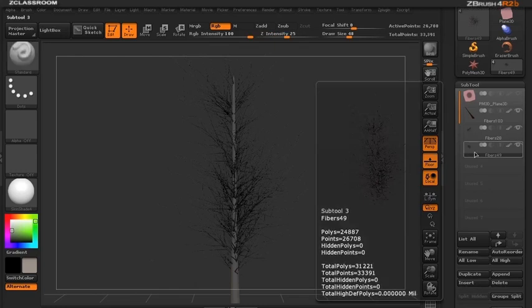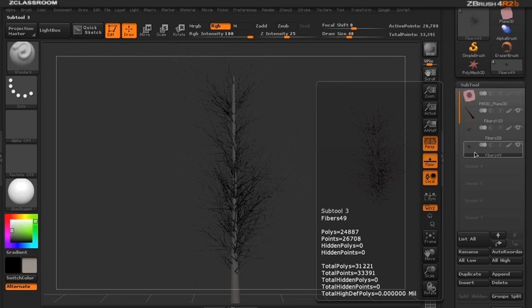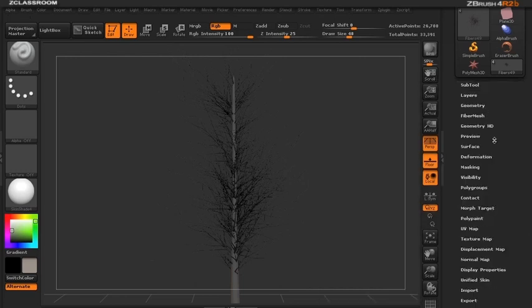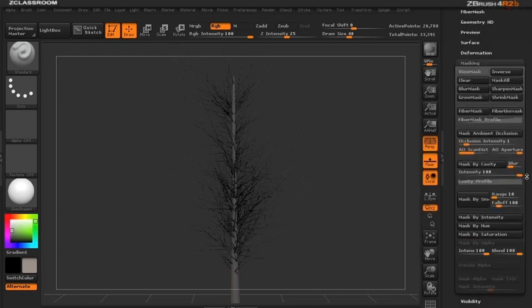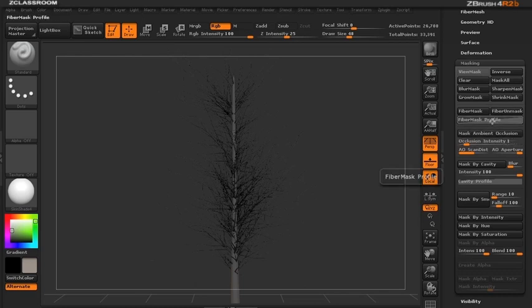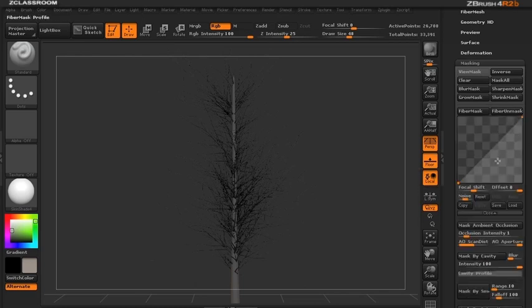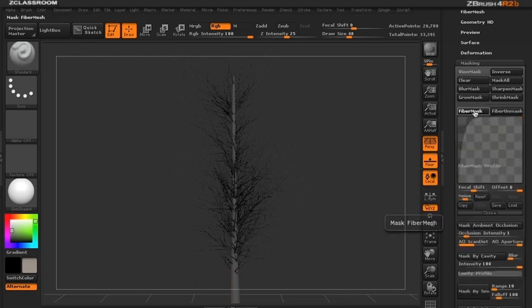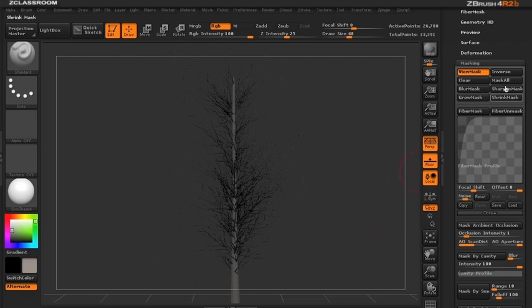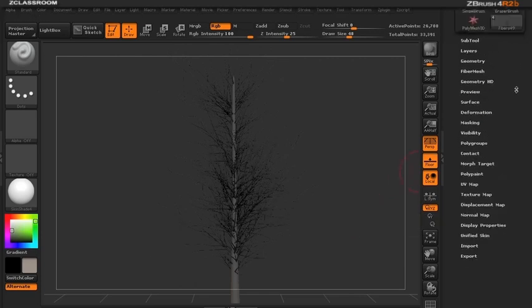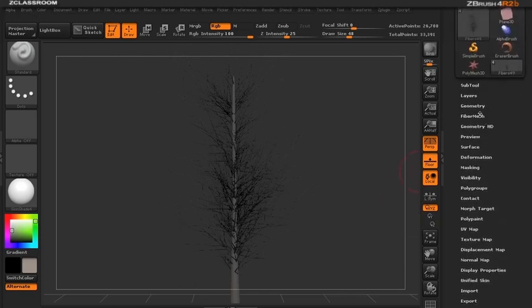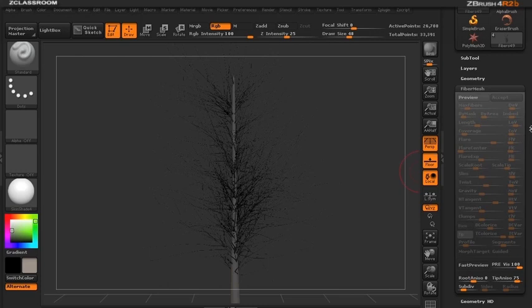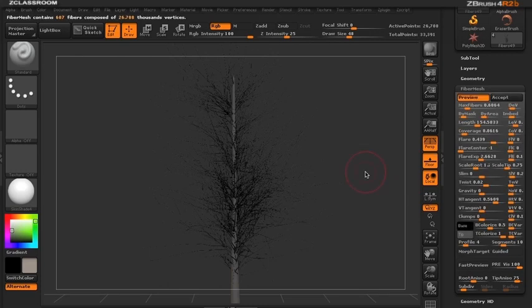With the third sub-tool selected, I want to build some leaves off this. Before I do anything, I'll use the new fiber masking feature. In the masking cell palette, I'll open the profile curve, add a dot, and mask that off. I'll inverse this mask and then go to fibers mesh and hit preview.